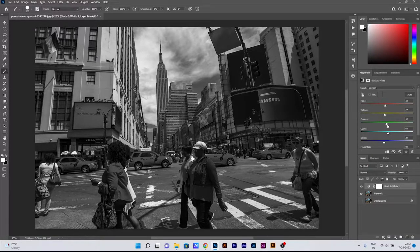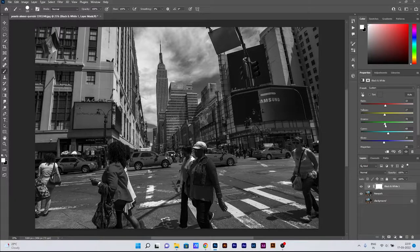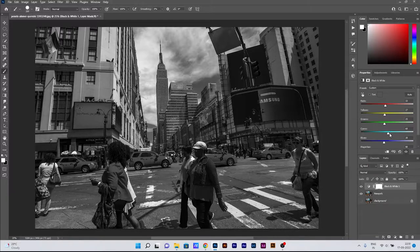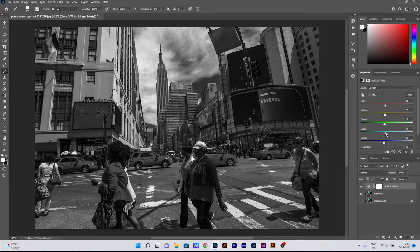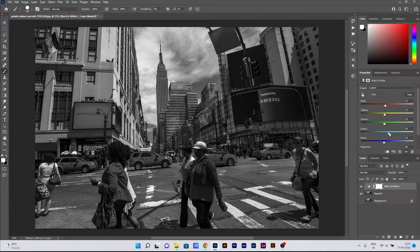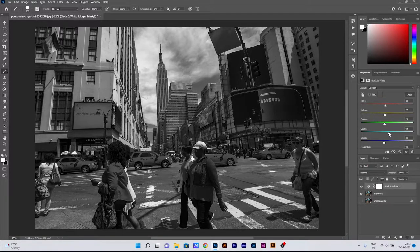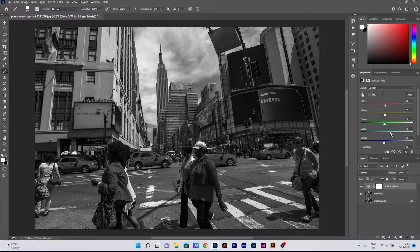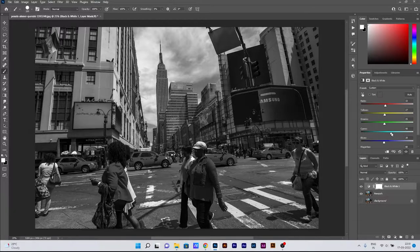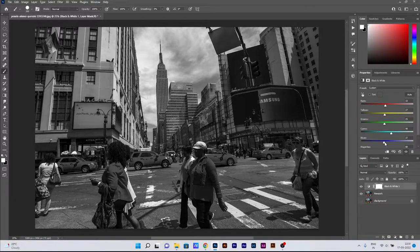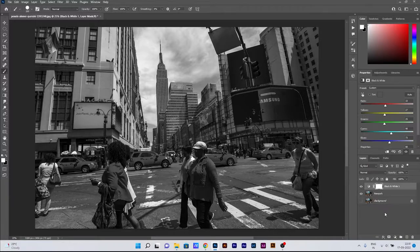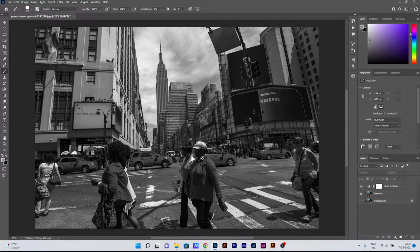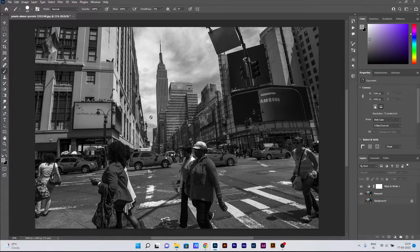I'm just going through each channel so that I can find what setting actually suits my picture and gives me the desired output which I'm looking for. This is a bit about the black and white adjustment layer.